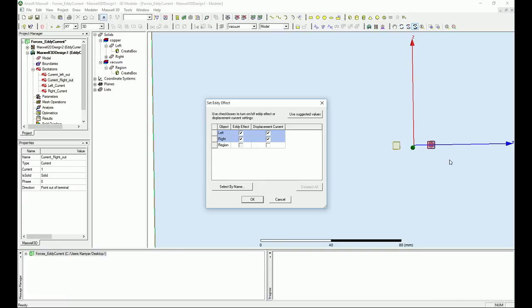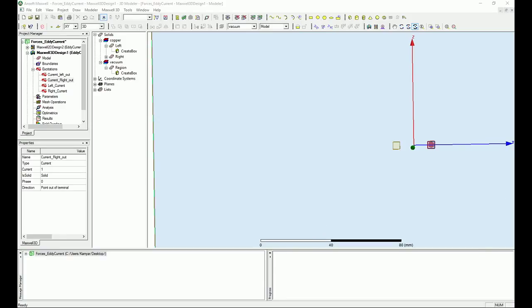The displacement current is something you want when studying radiation effects, but it's not critical if you're looking at the magnetic forces the B-field applies to the other bus bar. For the radiation use case, check my previous tutorials. For the left and right bus bars here, we have the eddy current effect set — and we're happy with that.